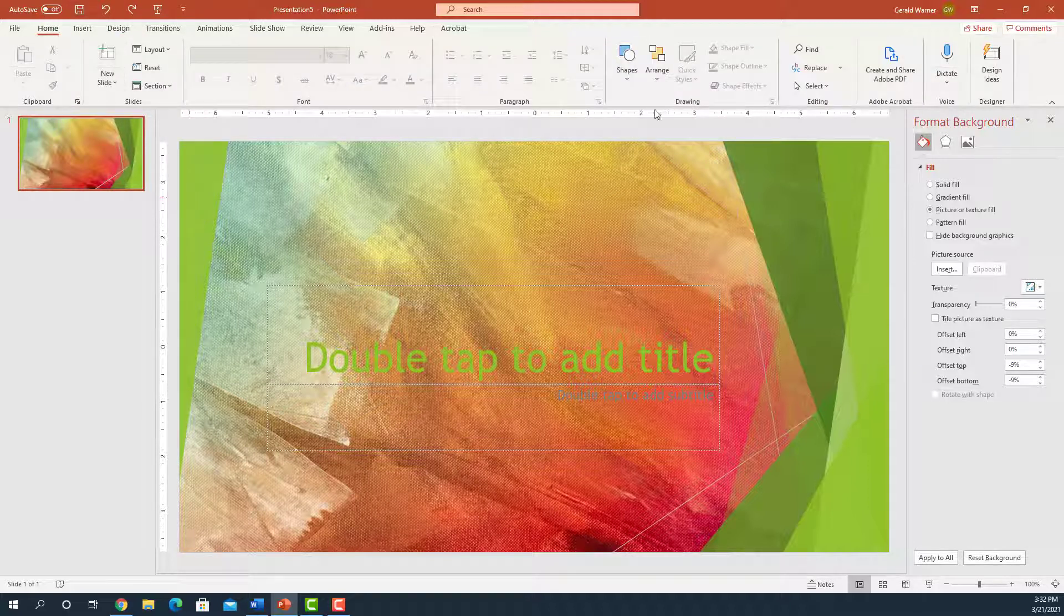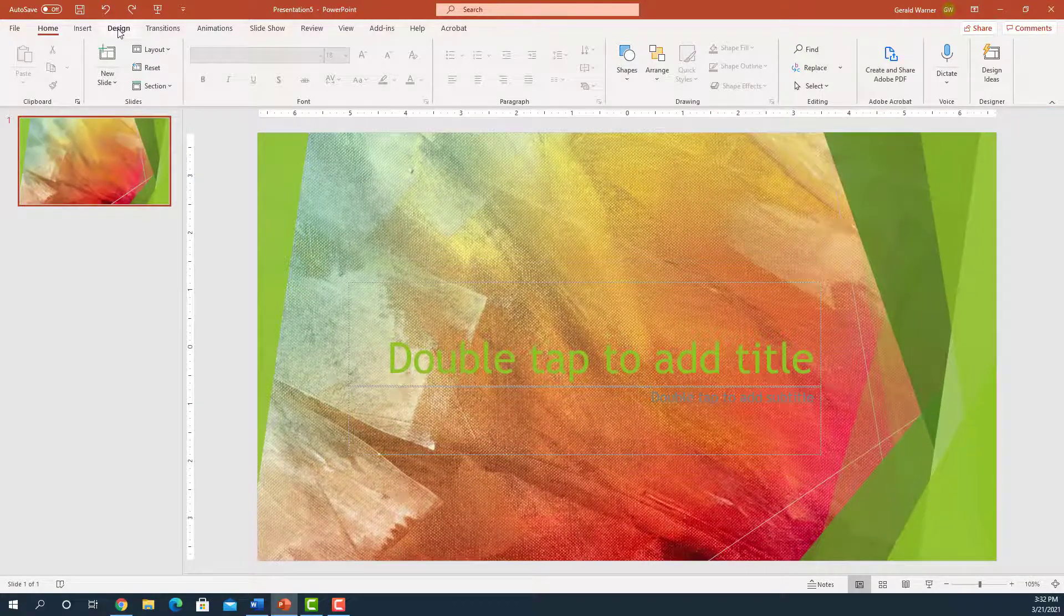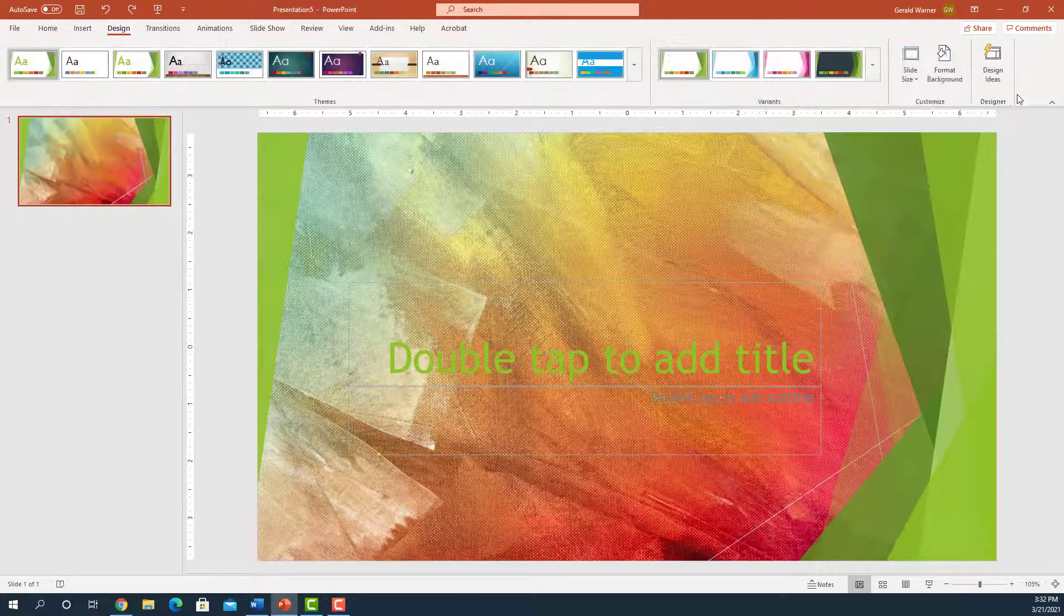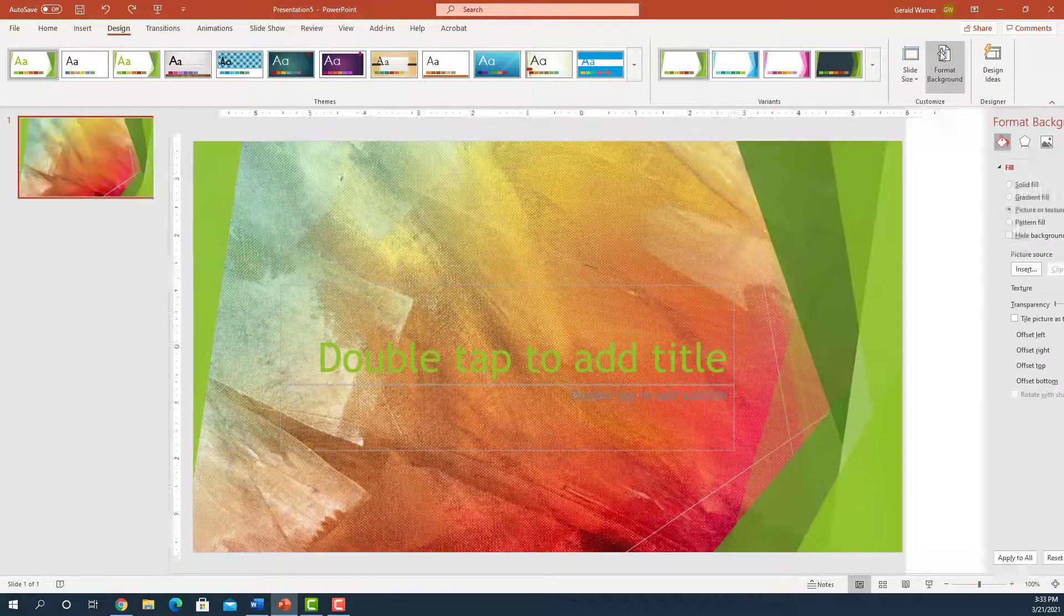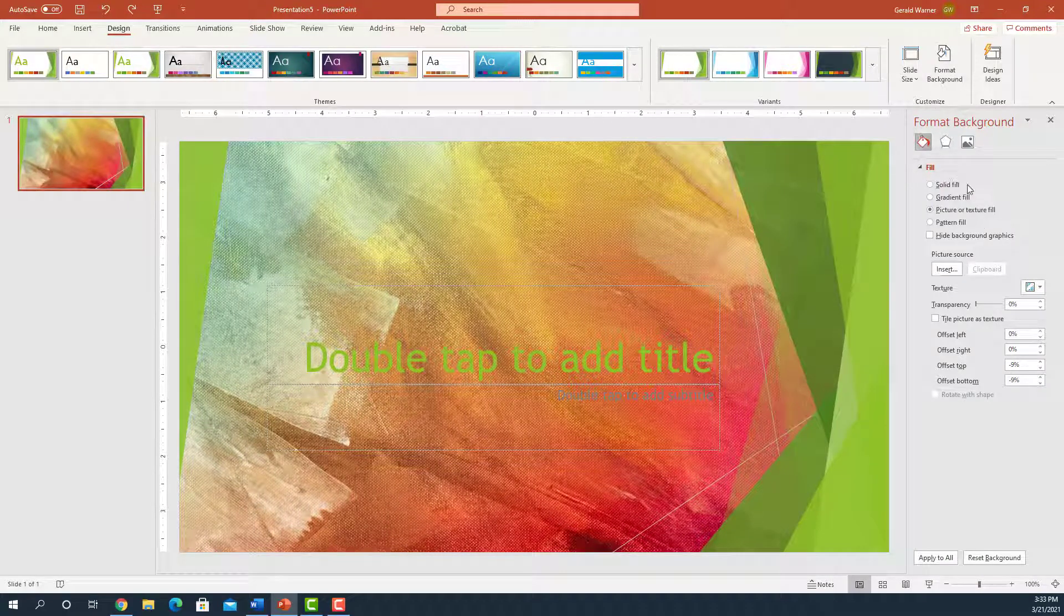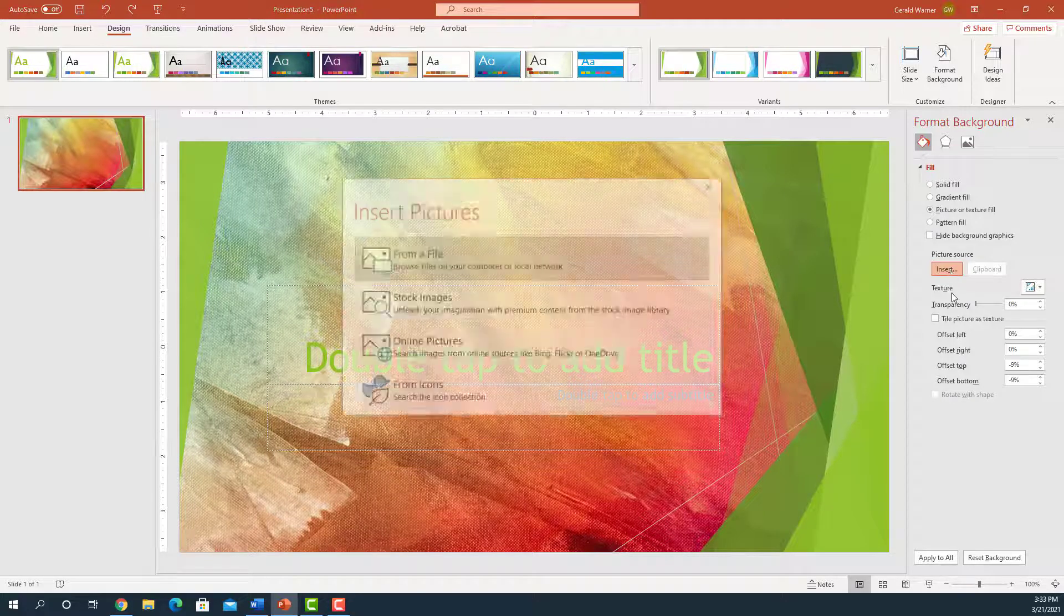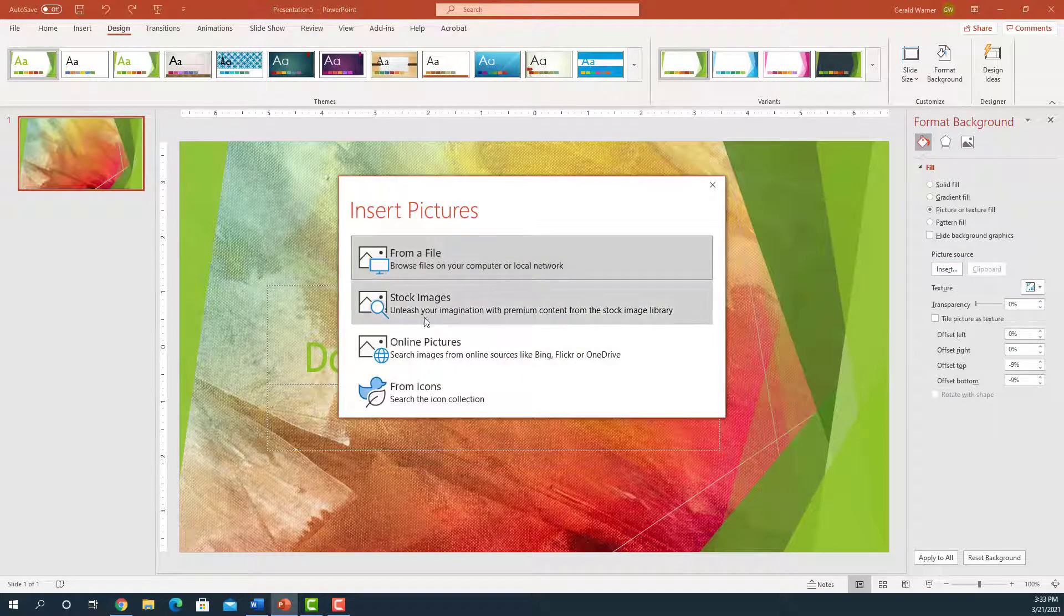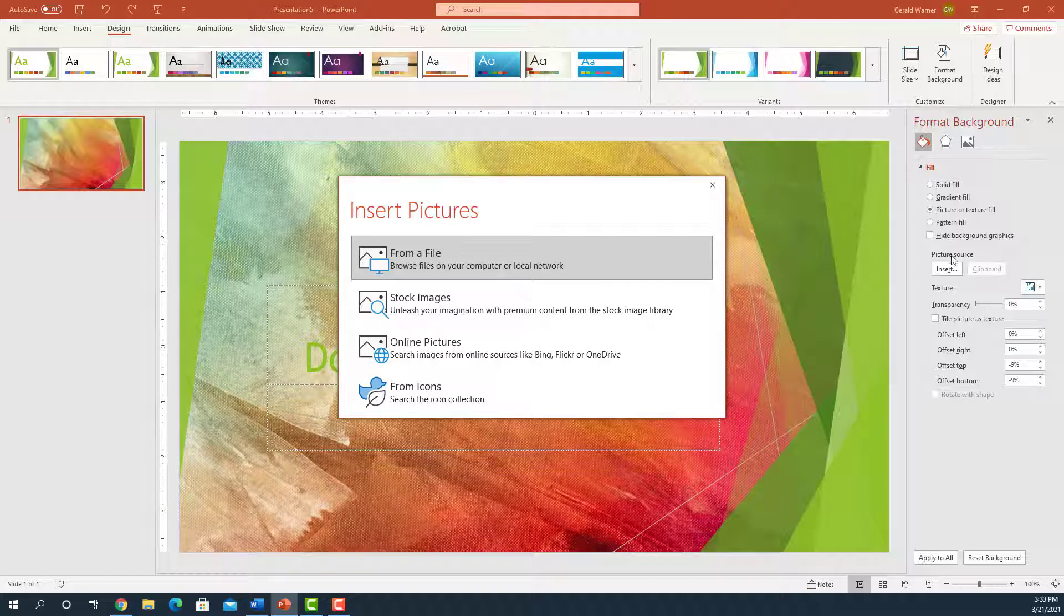And if you want to find this, all you have to do is go back to design. Go on the right hand side, format background, click on it. And now you can install anything in your background with solid feel, gradient colors, pictures. We already have our one picture here. And it works the same way as the other one. We just go over to insert. We can insert from file. We can insert from stock images online and so forth. The same menu.